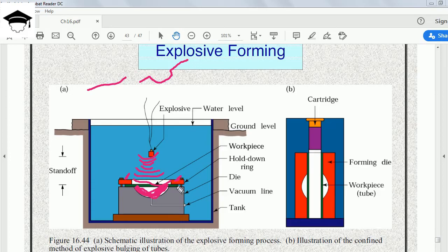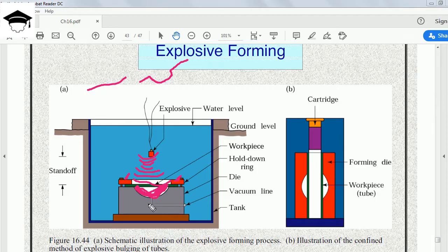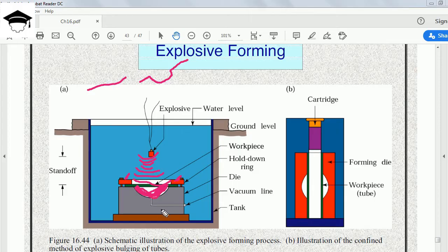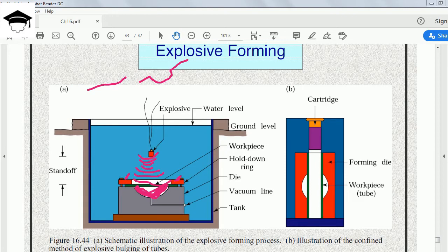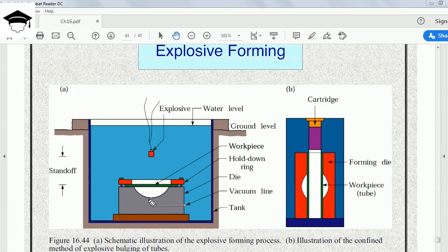Third is the vacuum line running from the bottom edge of the die. This is the basic principle for a flat workpiece. Now in case of a tubular section or a tube, for forming of tubes, we place the entire arrangement vertically instead of horizontally.